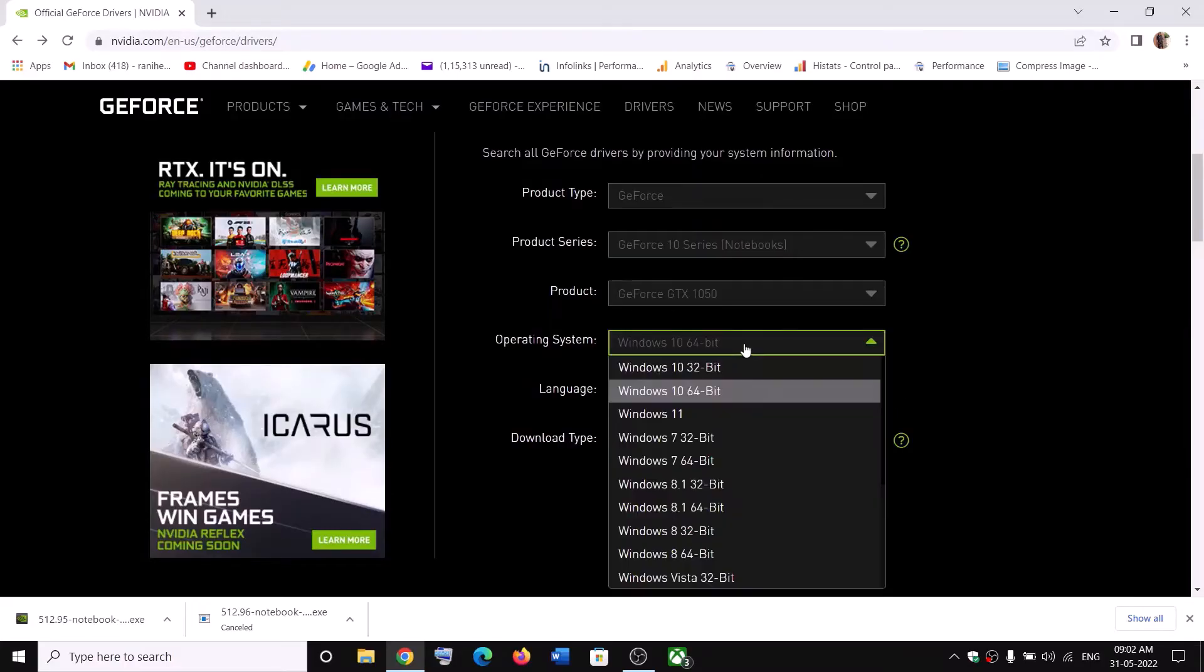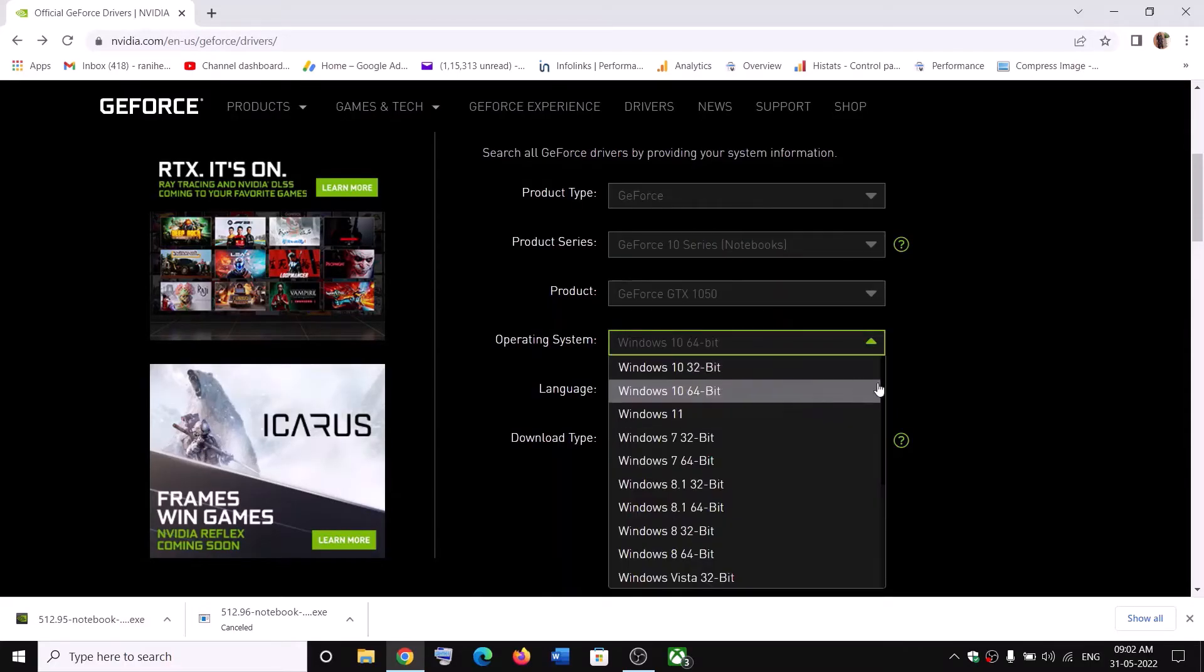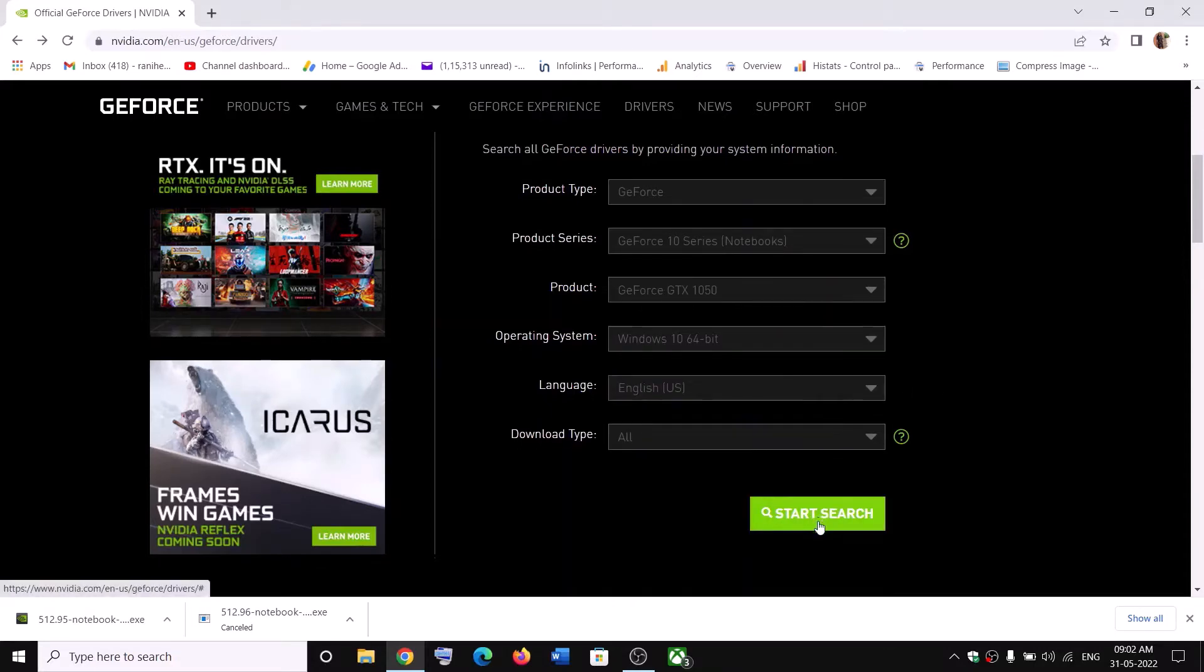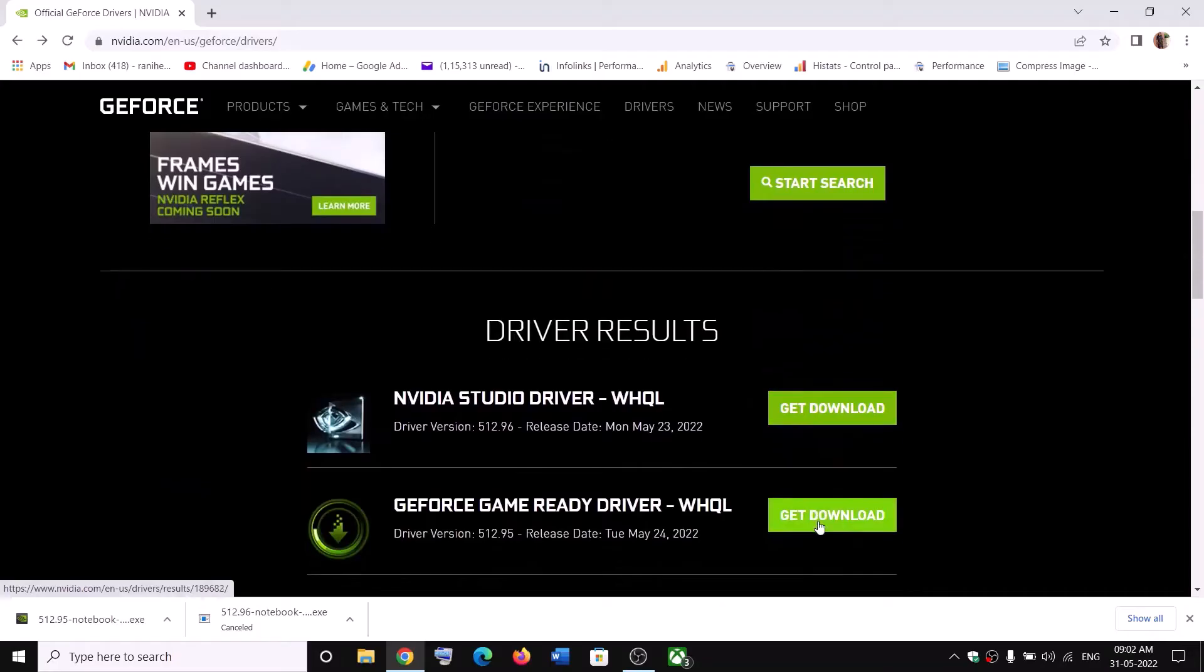You select your graphic card and then select the right operating system from here. In my case, it's Windows 10. If you have Windows 11, select Windows 11. Then click on Start Search. Now, once you click on Start Search, scroll down.